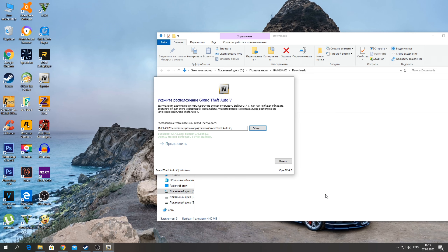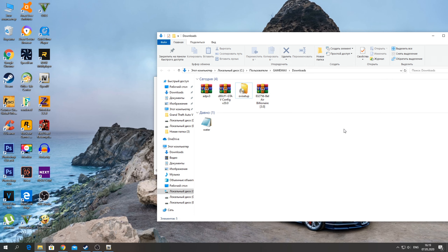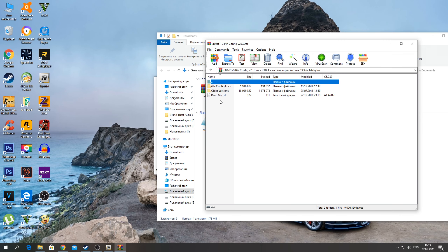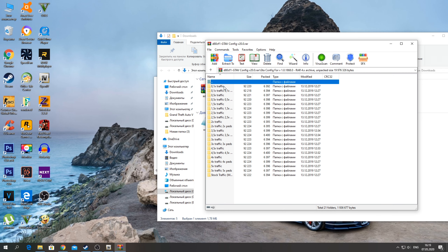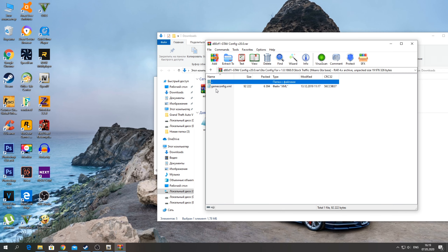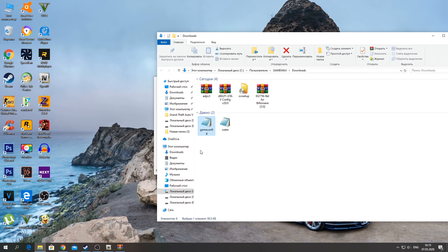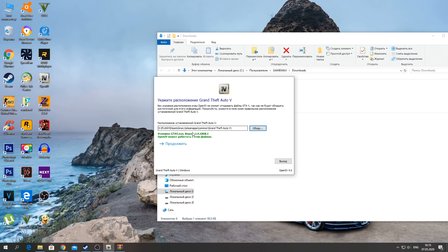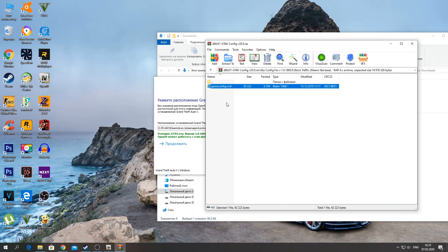We're ready to install. For version 1868 we need to unpack the gameconfig located in this folder — here it is, guys, 1868. Unpack Stock Traffic, extract it just like this. If you have a different version, say 1180, in this archive there will also be such versions — just go into Older Version and you'll find older versions like 1180 and others.